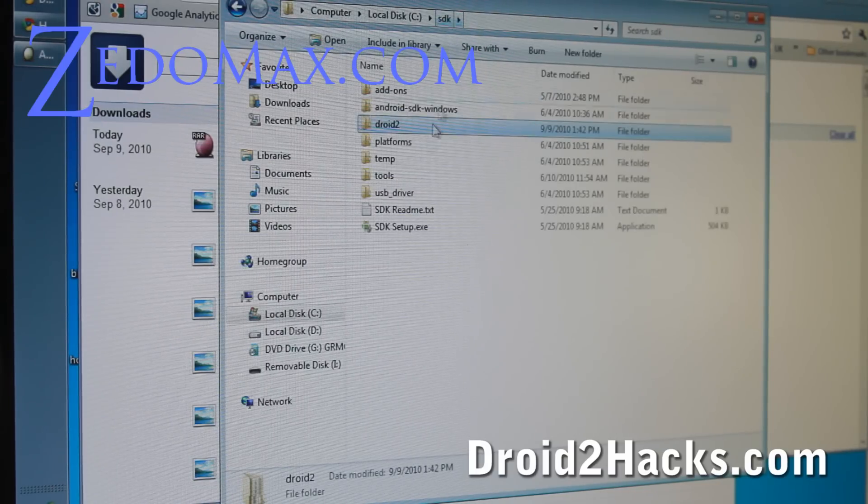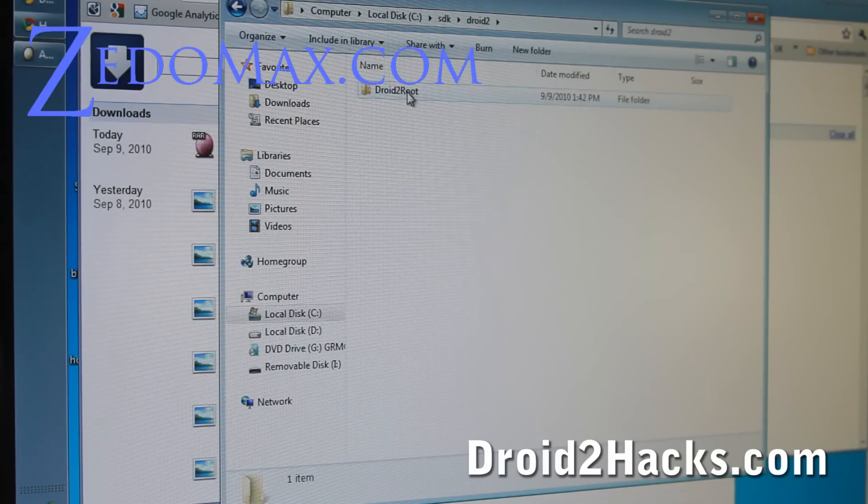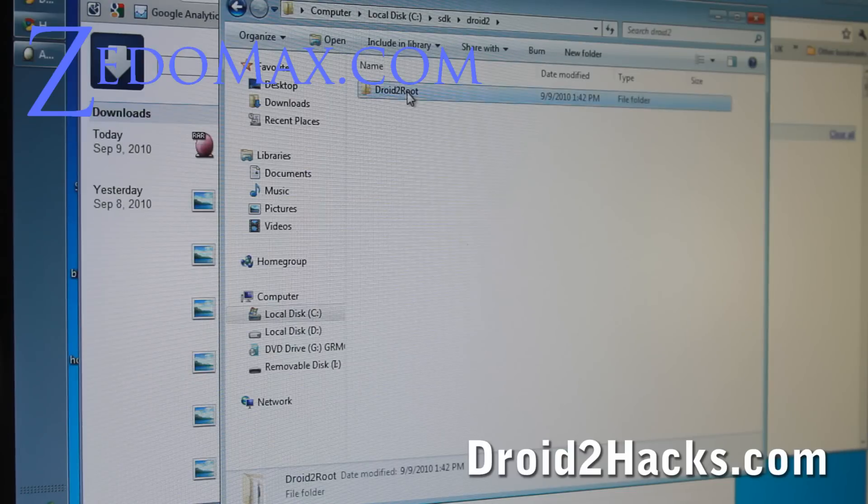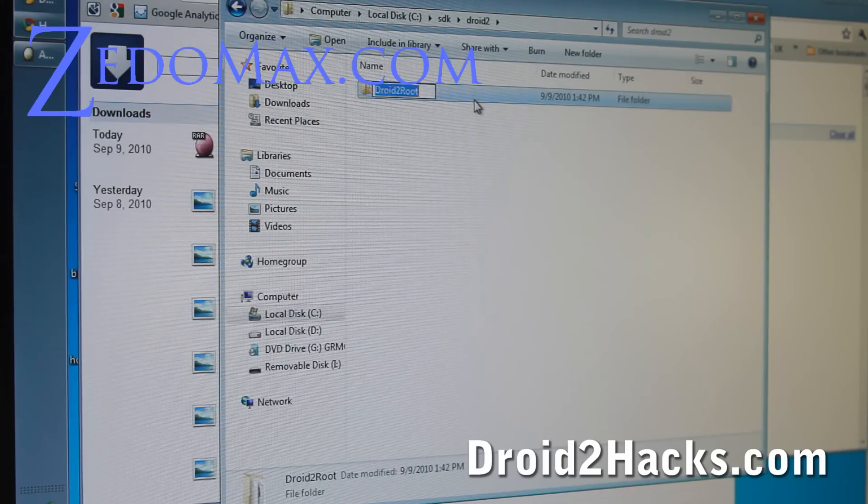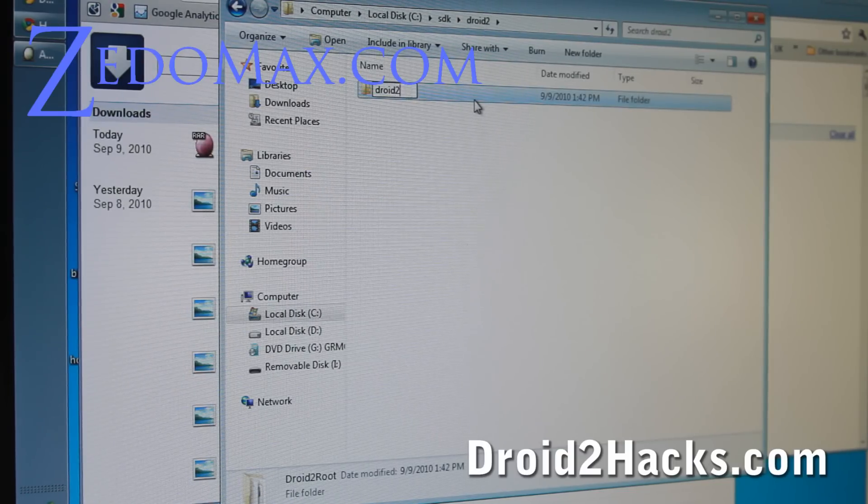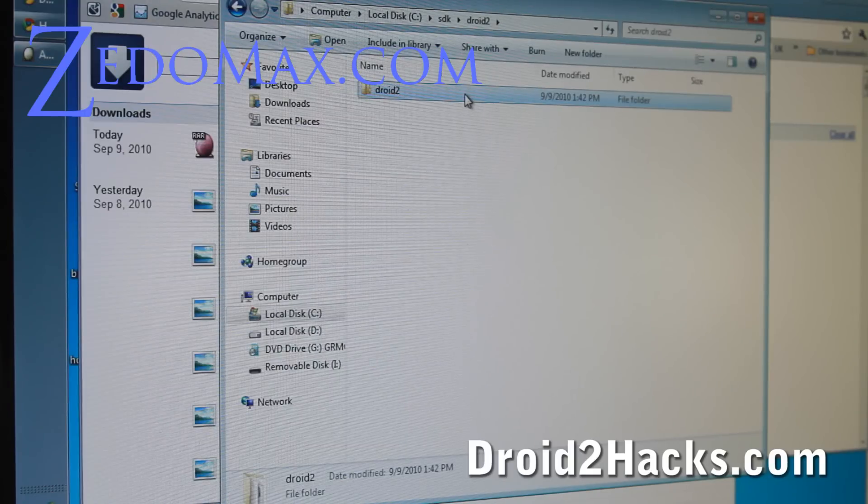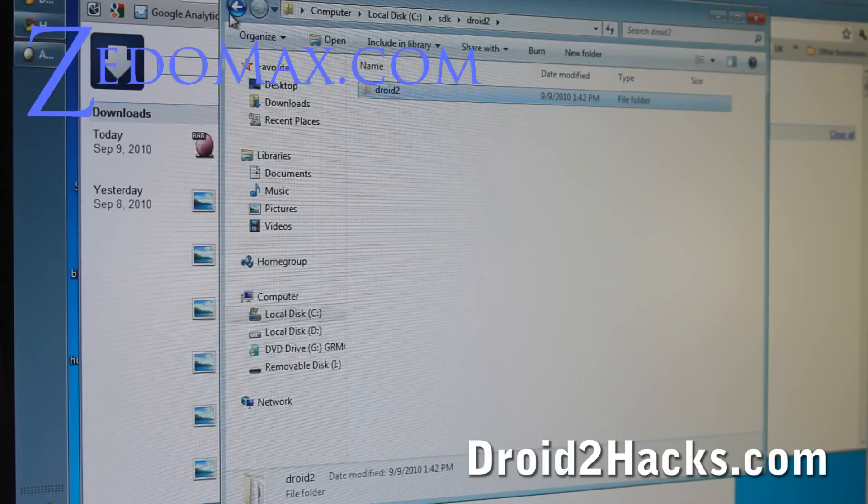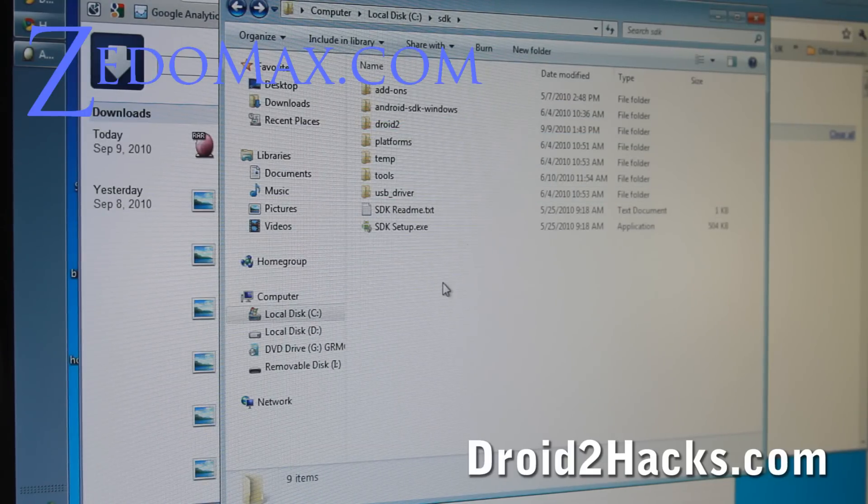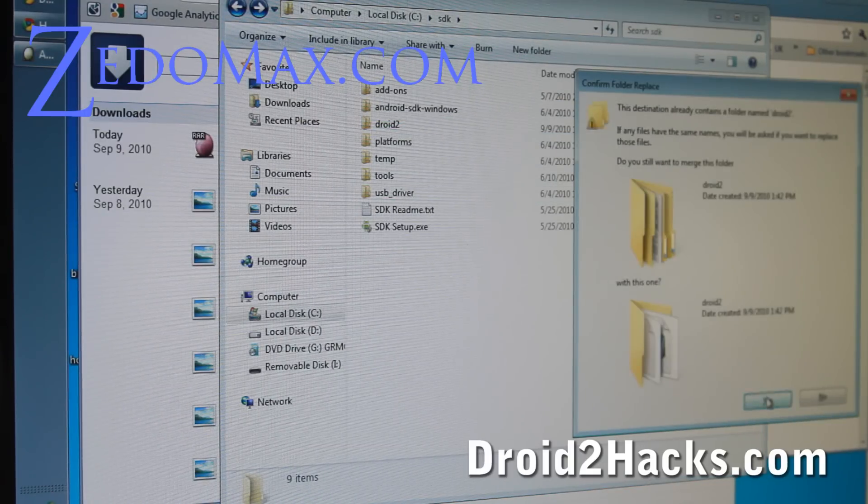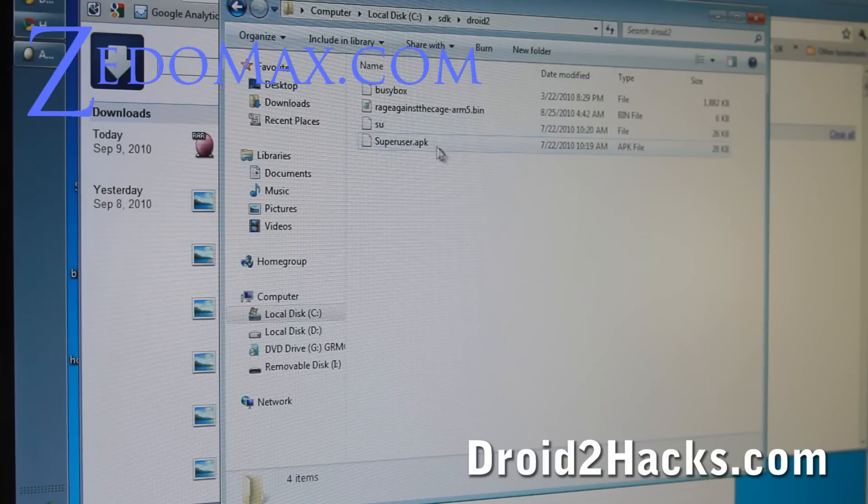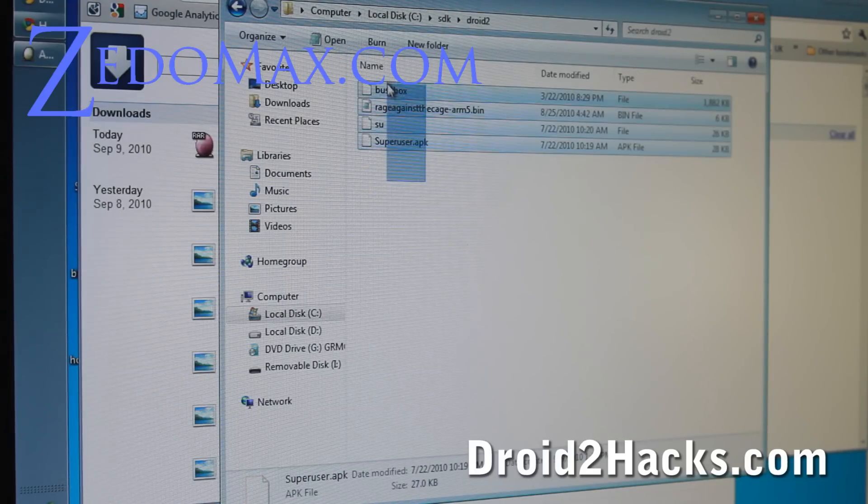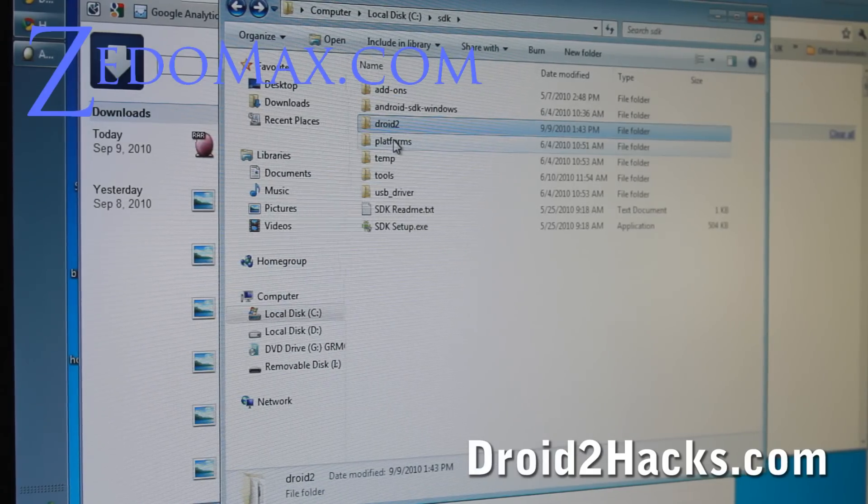So under SDK, now I have a new directory, droid2. Actually, let me change this to droid2. And then I'm going to actually move it out to the SDK directory. So now you have all these things in droid2 directory. So let's go to this next step.